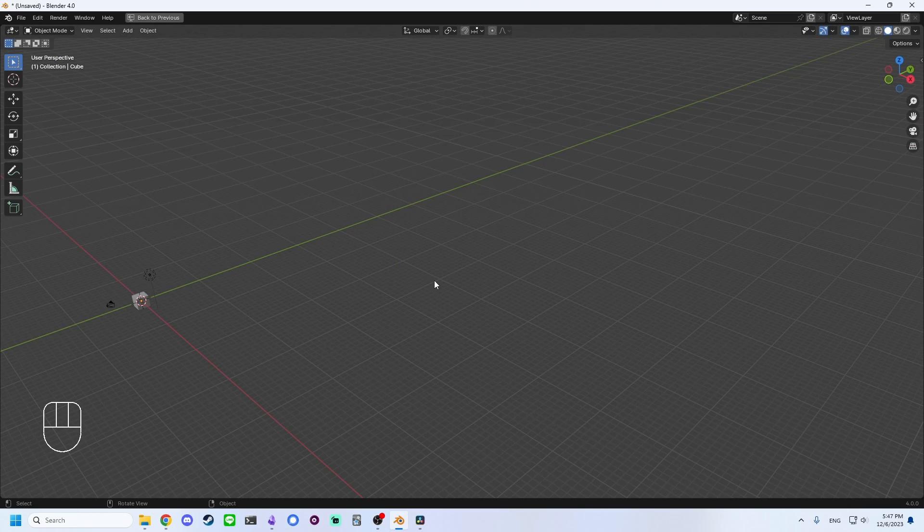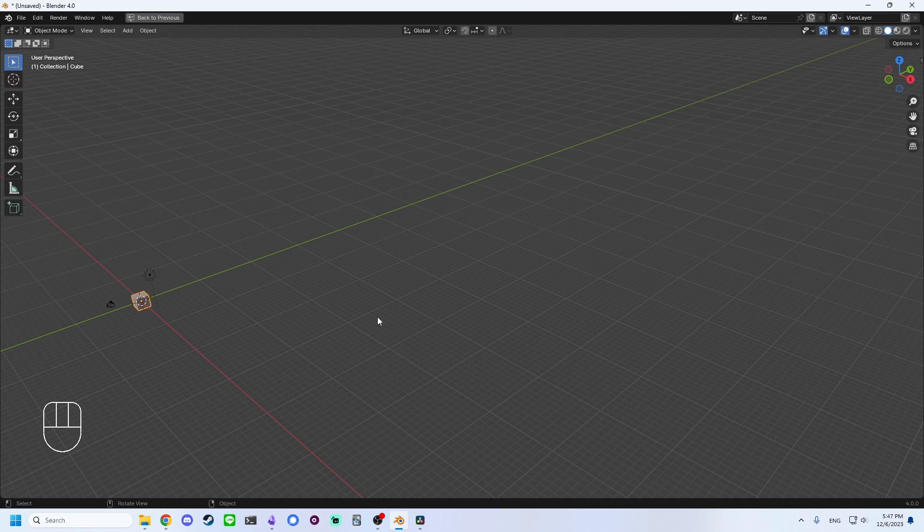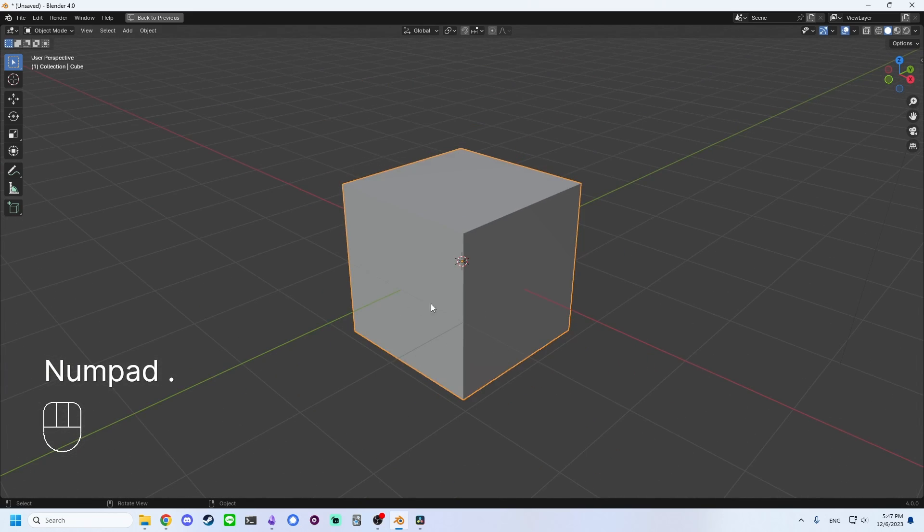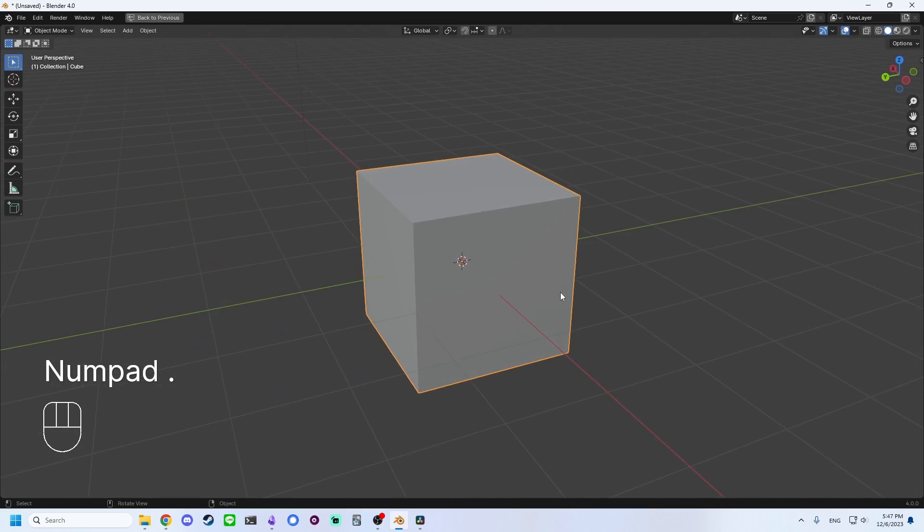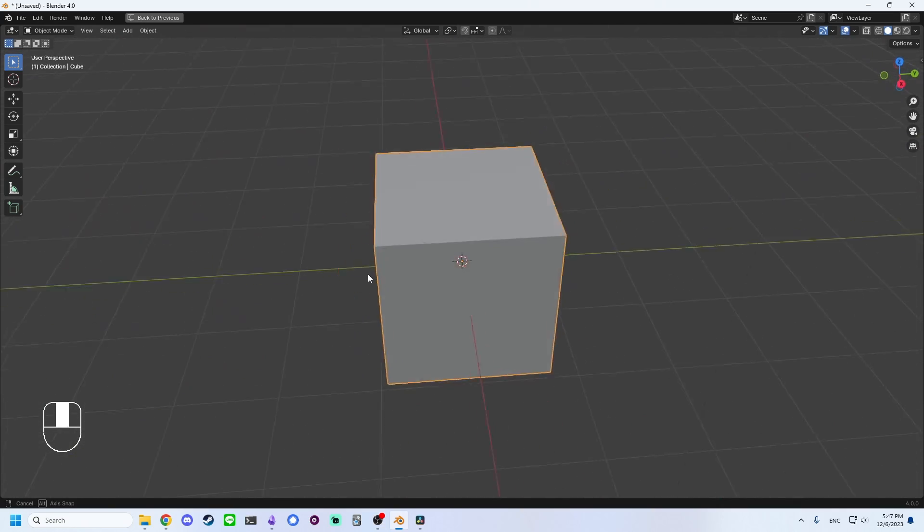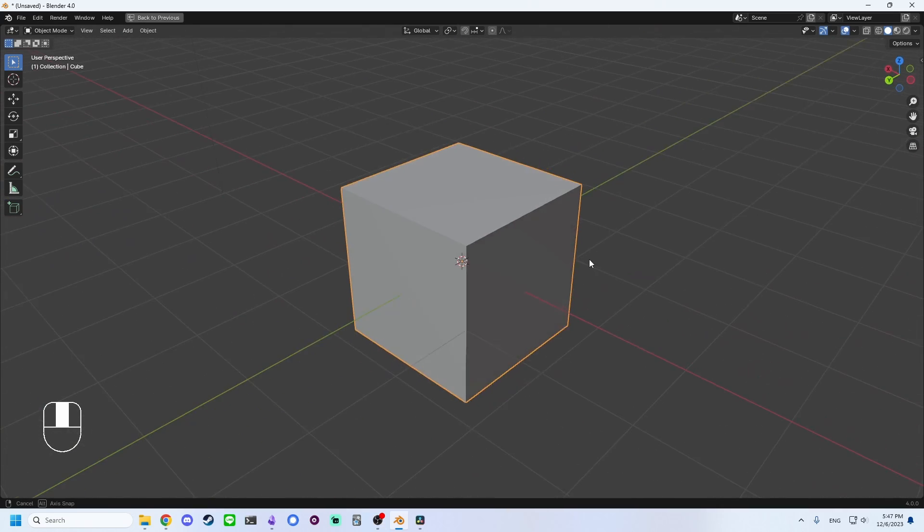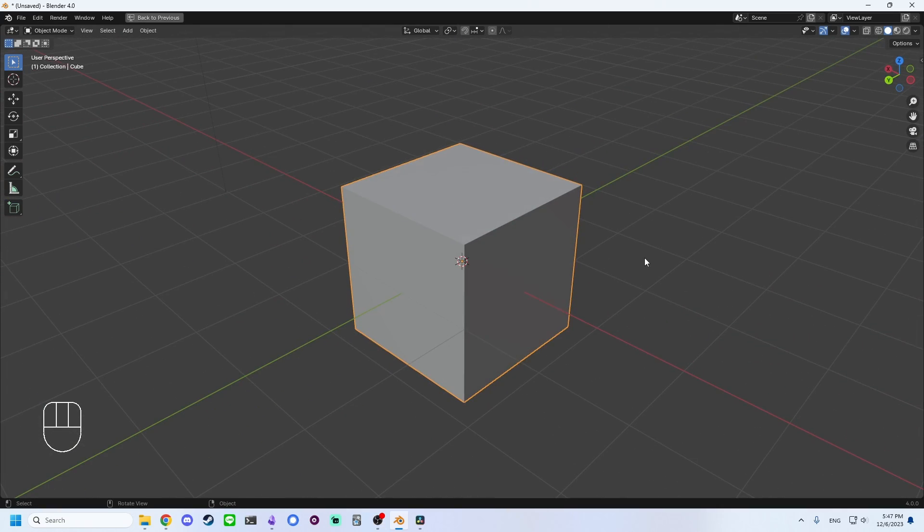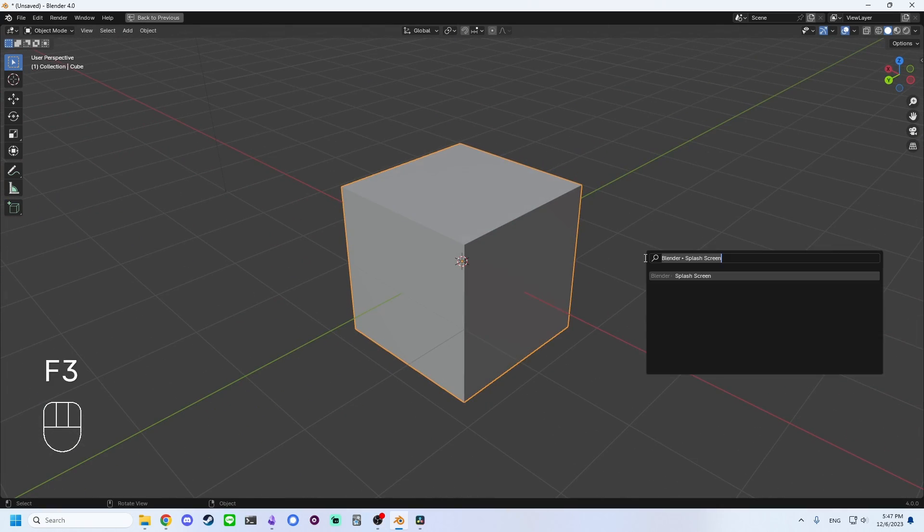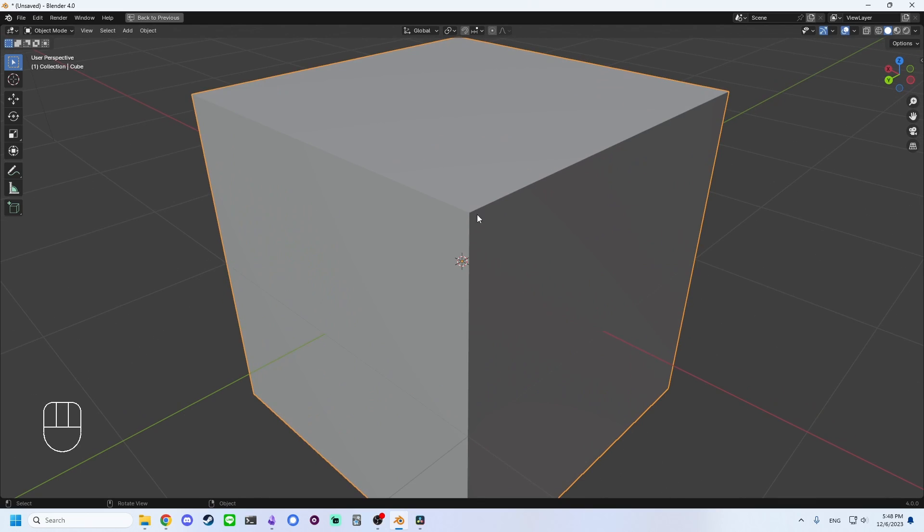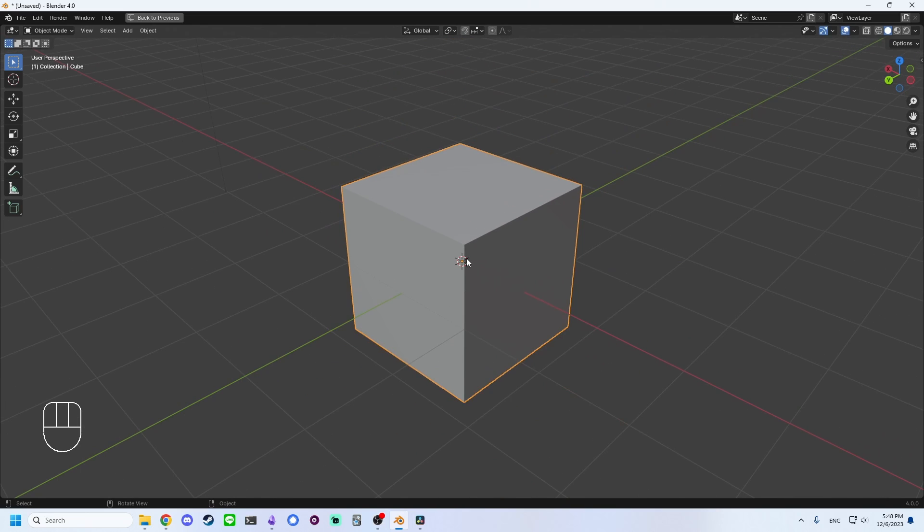If you ever find yourself separated from your objects, you can click on an object with left click and press period on the numpad to snap to it. This will also change your orbit position. If you don't have a numpad, you can also press F3 to open the search menu. If you type frame selected, it will snap to the selected object.